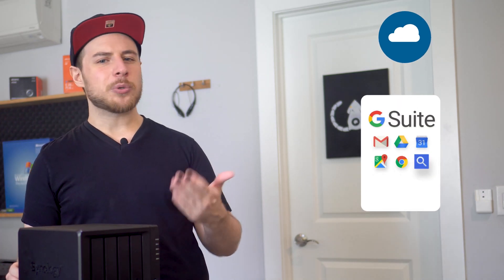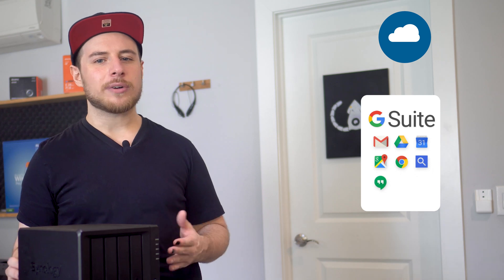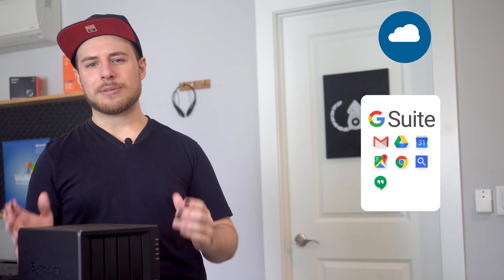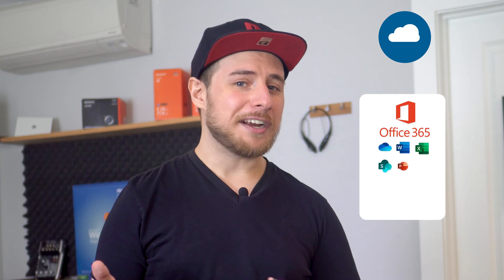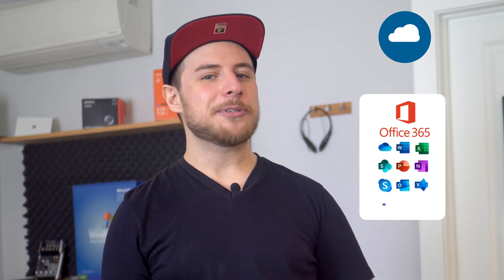With a computer, some hard drives, and the right software, we can build our own personal cloud, somewhat like Google's G Suite or whatever Microsoft happens to be calling their suite now. Maybe Office 365 by the time you see this?